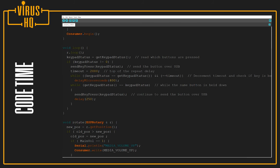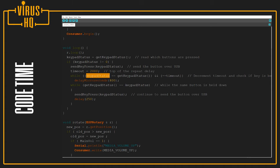Next, the timeout is set to 2000. Then we go to the while loop, and if the keypad status is still the same...